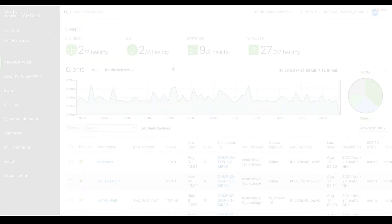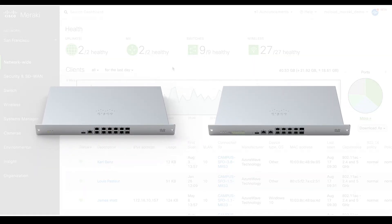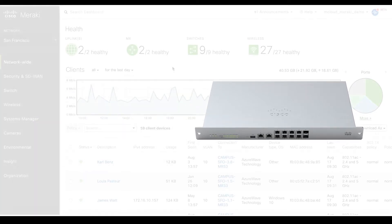For this tutorial, you will need at least two Meraki MX devices, each set up in different locations.